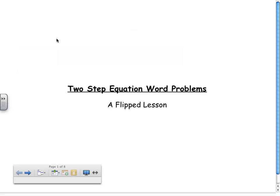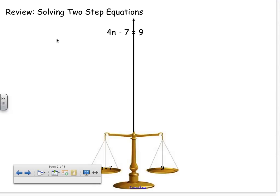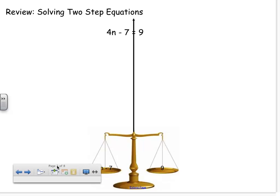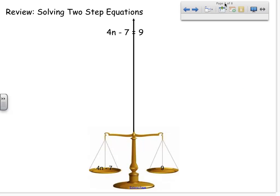What I'm going to show you again is how to solve a word problem using a two-step equation. But before we do that, let's quickly review how we solve two-step equations. I always want you to think of the balance beam that you see at the bottom. The balance beam is a good way to remember that when you're dealing with an equation, what you do to one side, you must do to the other.